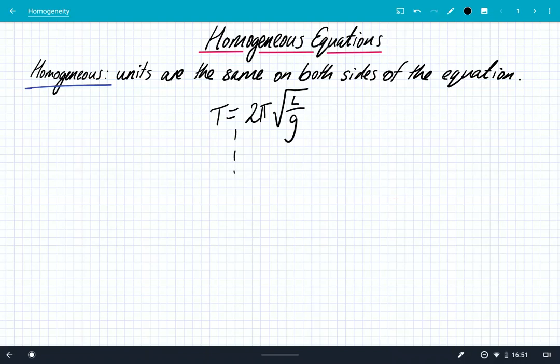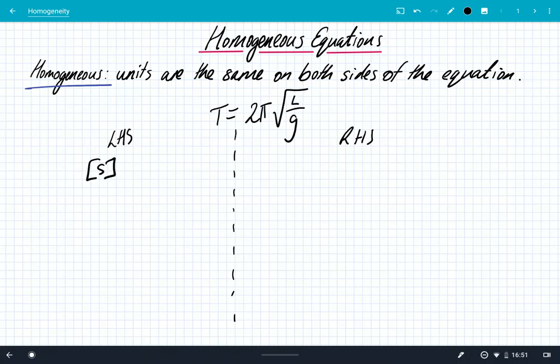The first thing I'm going to do is split my equation up into two sides — the left hand side and the right hand side. We have to look at both sides to prove it's homogeneous, and we're always going to write the units in square brackets. The units of time are quite simply seconds, in base SI units, so we can keep it as it is. For this equation to be homogeneous, the units on the right hand side must simplify down to give us seconds.